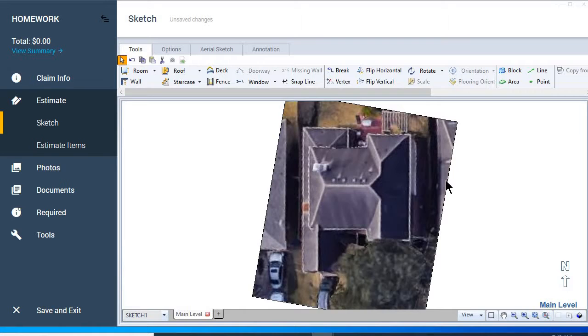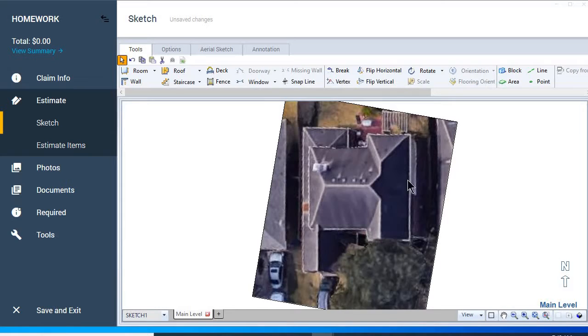There we go. Now we can put our room tool in and we can actually draw this exterior which becomes our footprint.